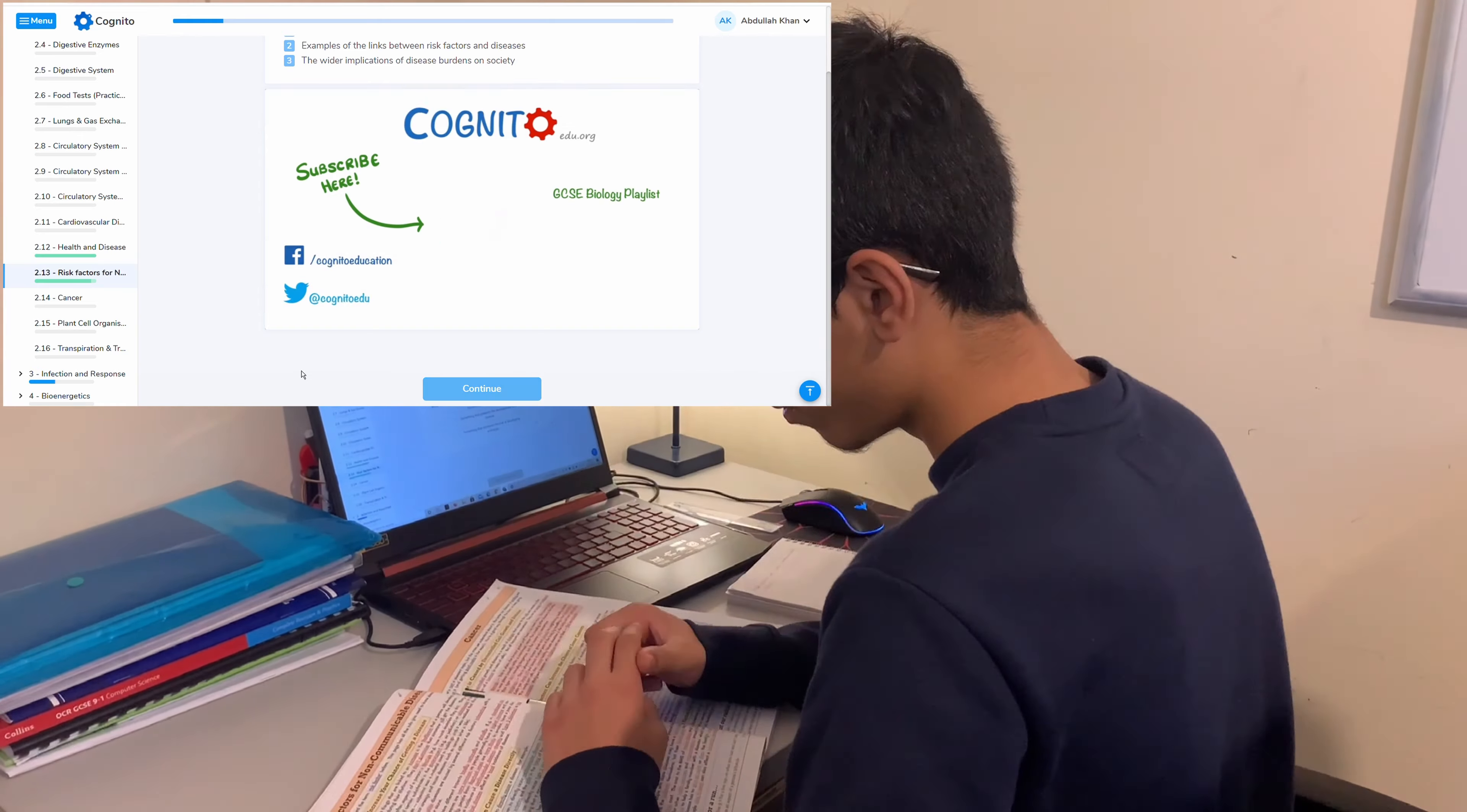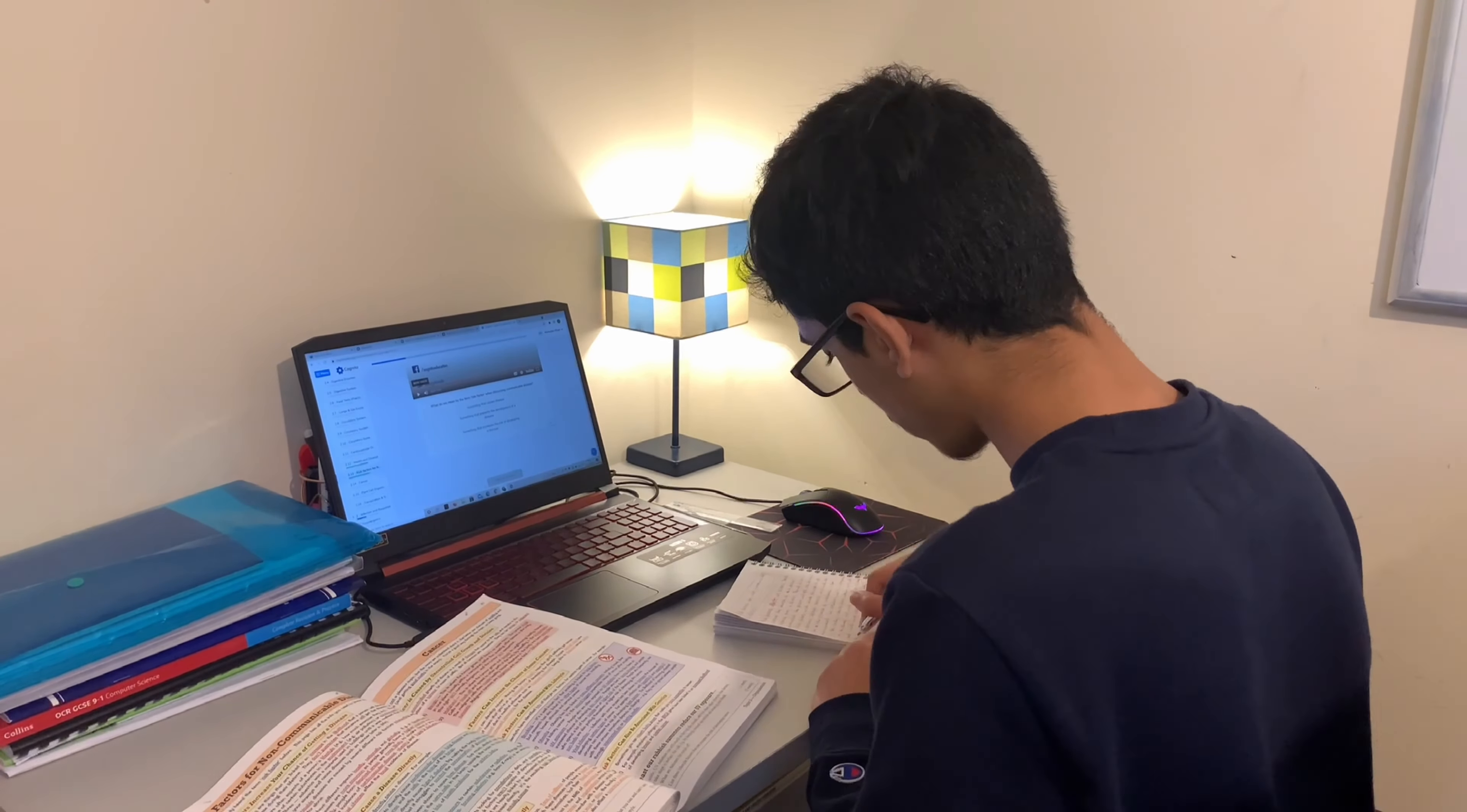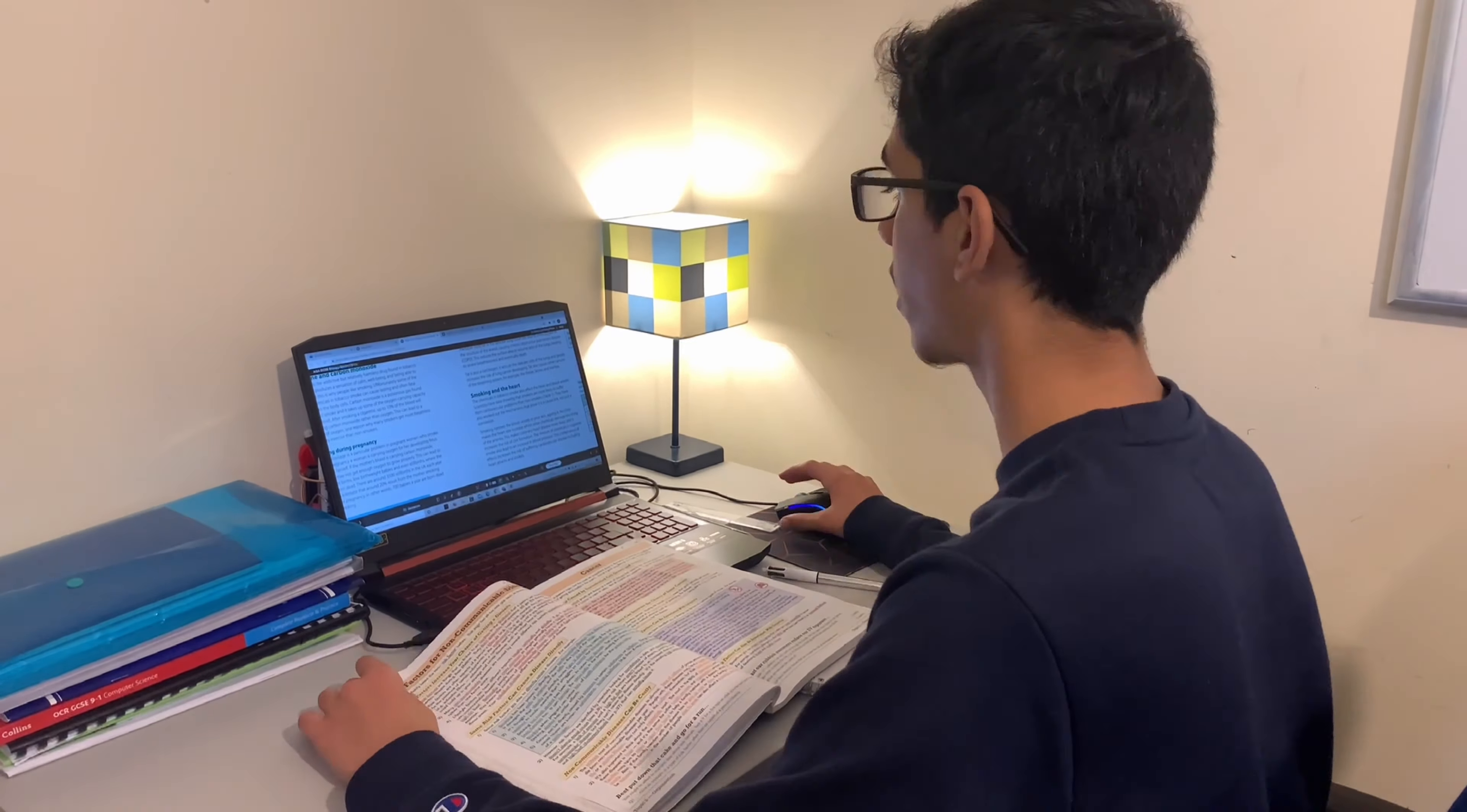The way that I memorize content is basically by watching an educational video, so in this case I'm watching Cognito to help me understand that piece of content. Then I'll move on to a revision guide to help me understand it more. Once I've got a grip of it, I'll try to read it over multiple times so it sticks in my head, and I'll write that all down on my notebook so I've got a clear understanding of it and I know how to explain every bit of that content in detail.